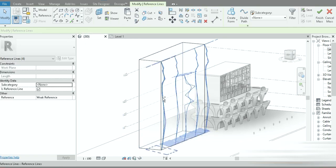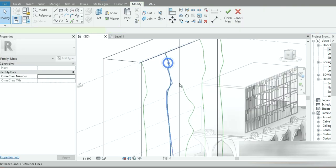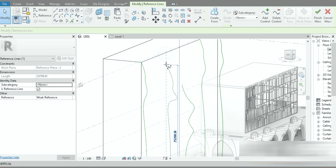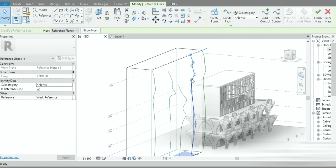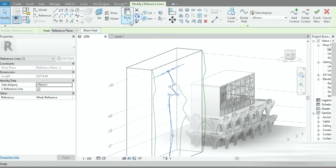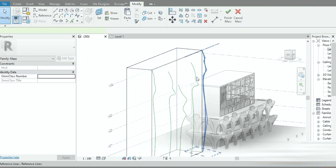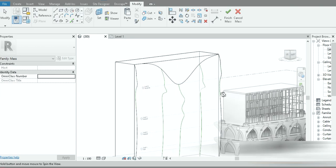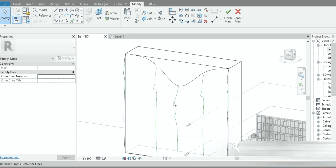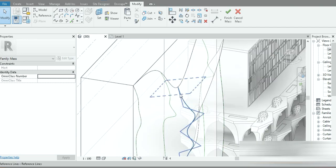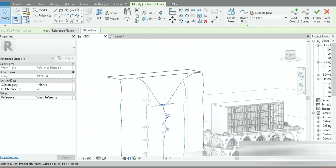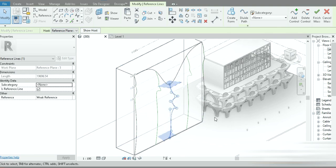Now let's make our actual form. Before that, let's change this profile slightly — a bit down. After that, let's delete plane four's profile, go to Copy, Paste on Same Place, grab one of them and change the host to number four. Now we have profiles on planes one, two, three, four, and five. Let's select all and click Make Form — here is our melted facade.